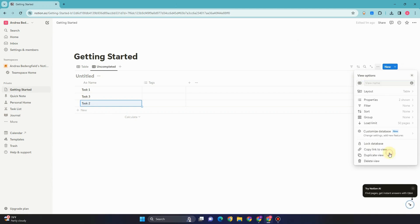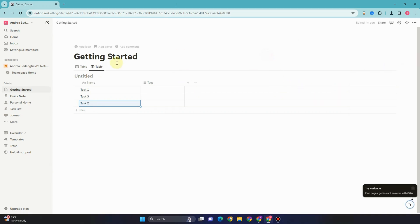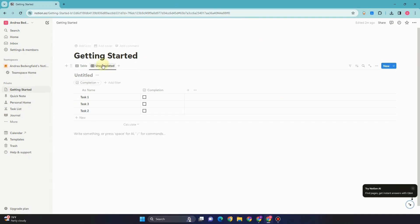If you want to add checkbox, you just have to go to properties and then look for checkbox. So we have here task 1, 3, 2 with a checkbox.